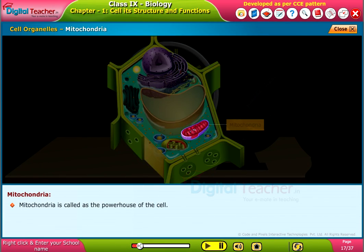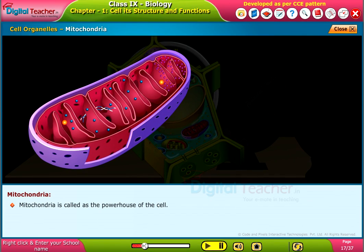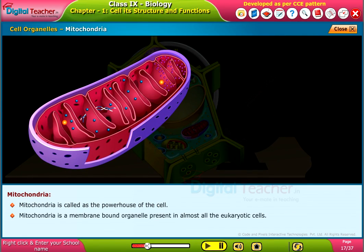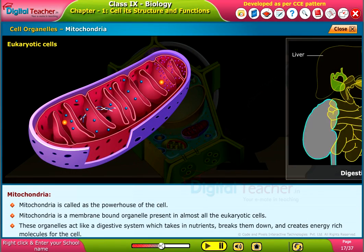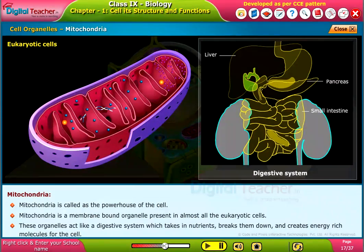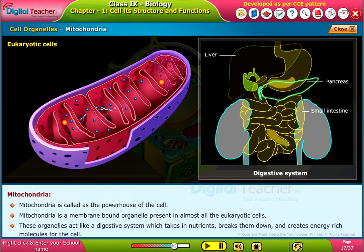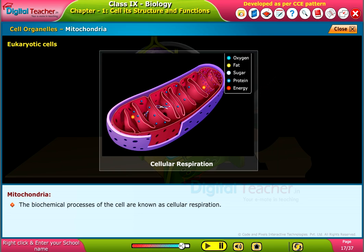Mitochondria is called the powerhouse of the cell. Mitochondria is a membrane-bound organelle present in almost all eukaryotic cells. These organelles act like a digestive system, taking in nutrients, breaking them down, and creating energy-rich molecules for the cell. The biochemical processes of the cell are known as cellular respiration.